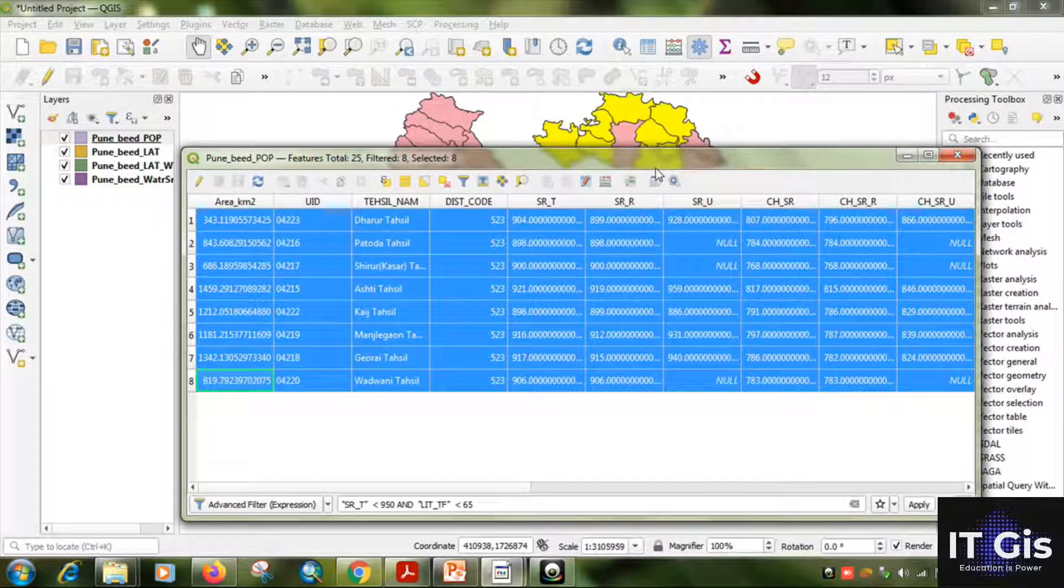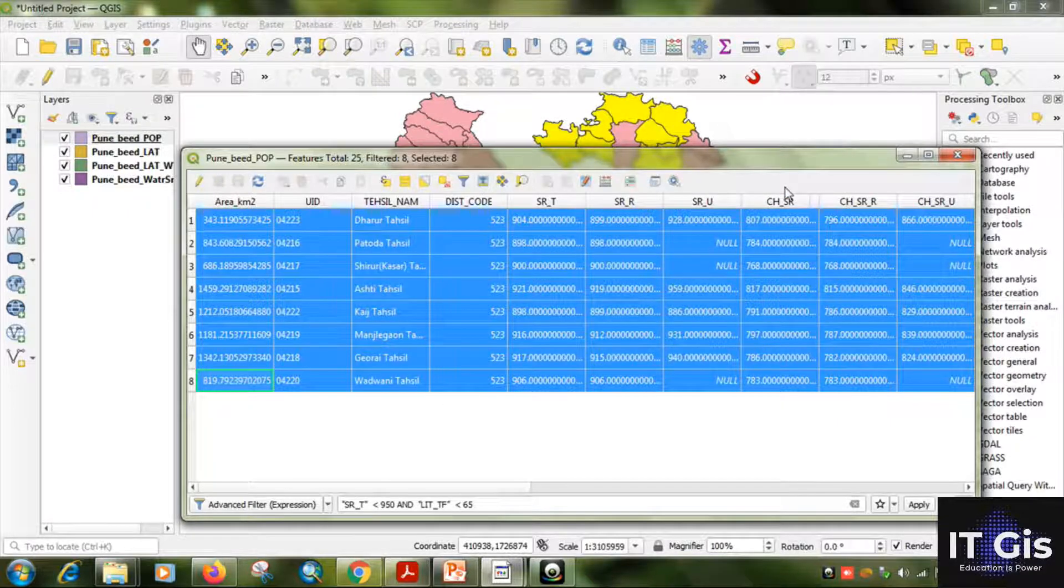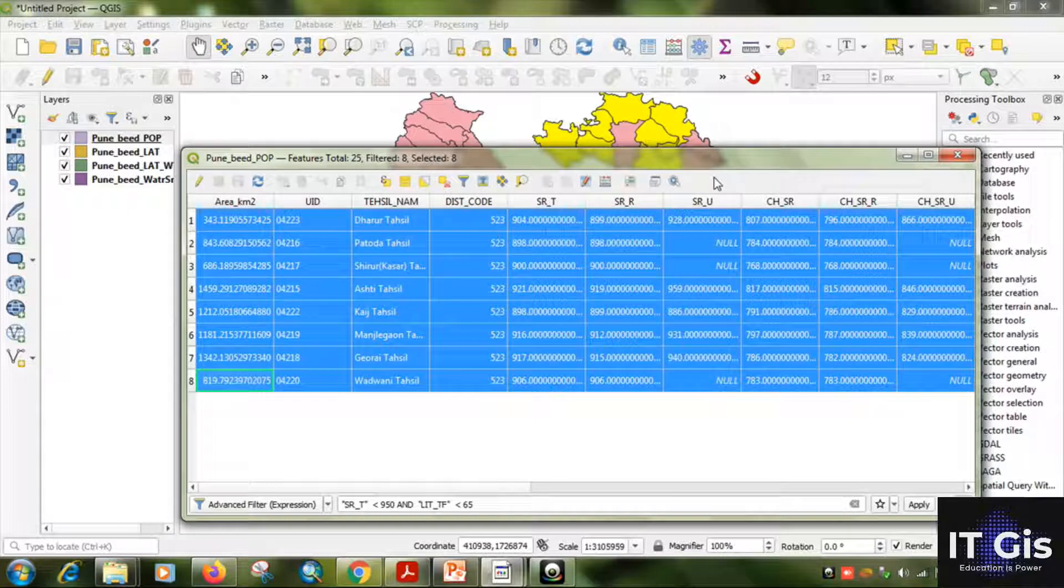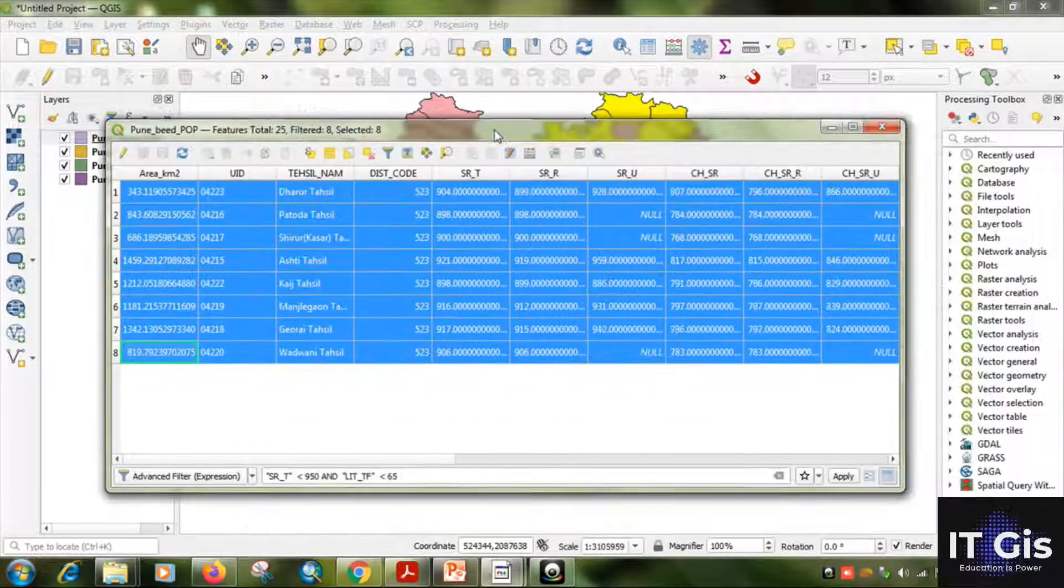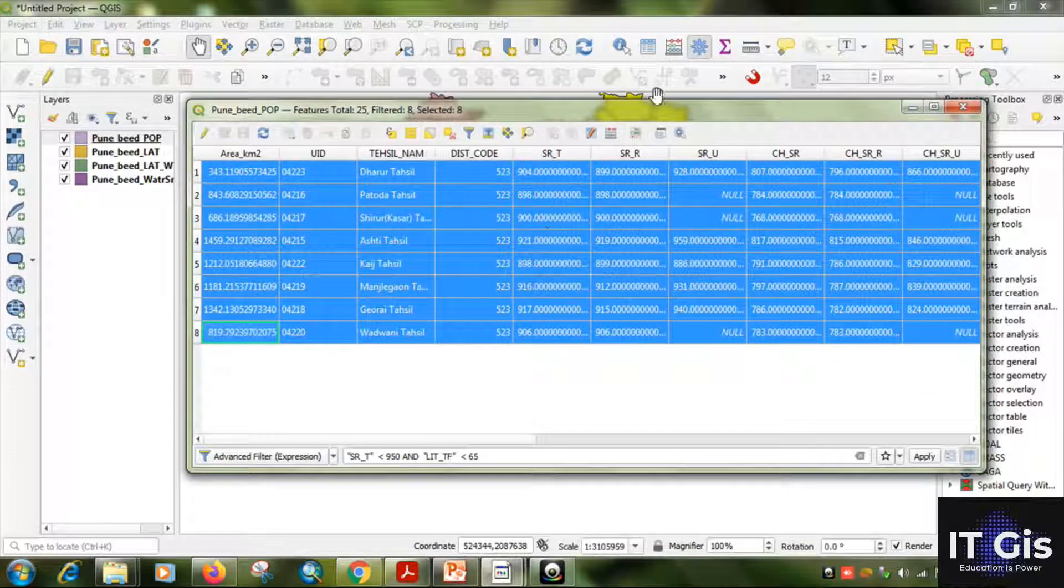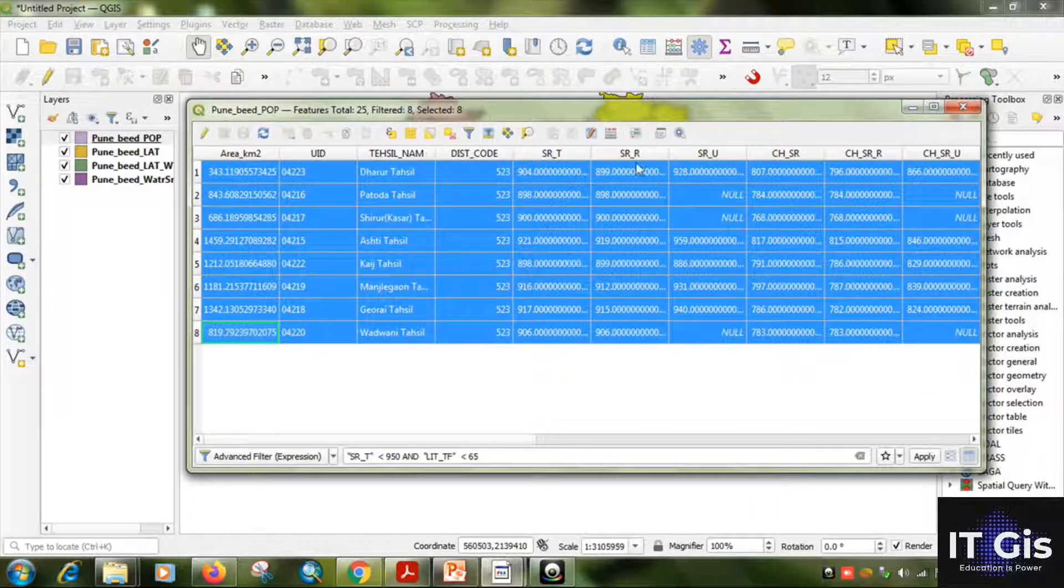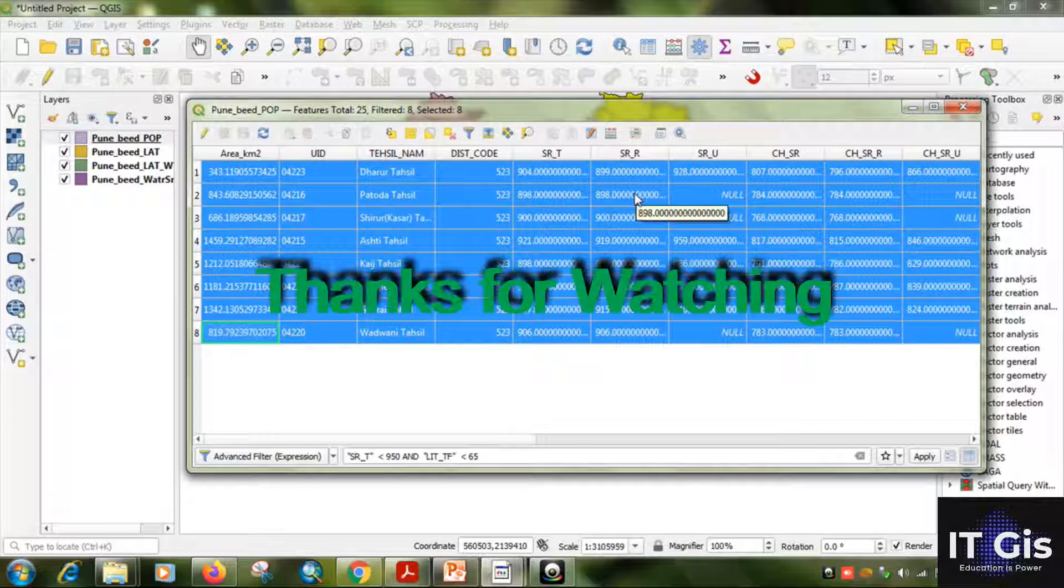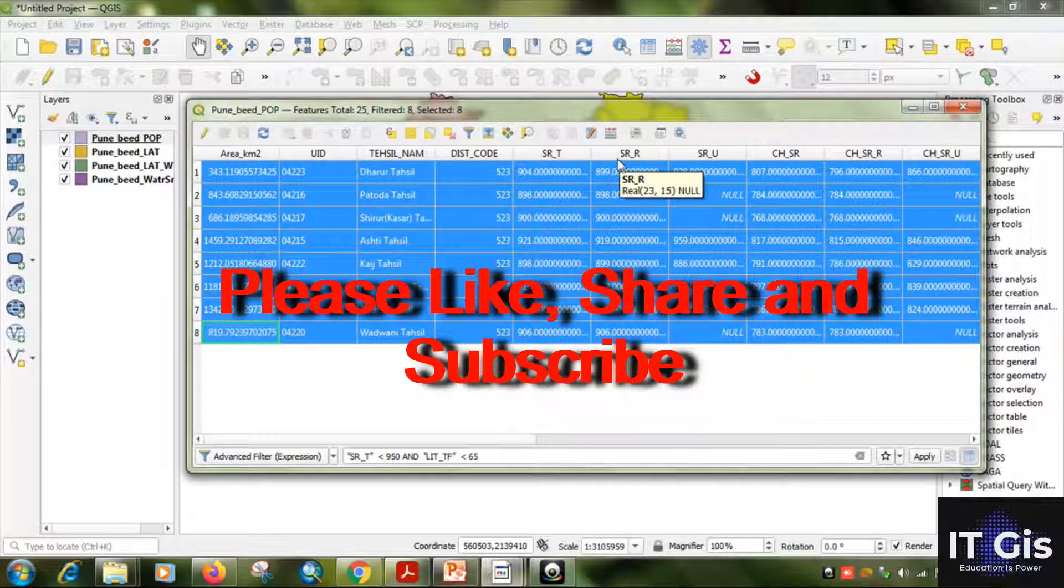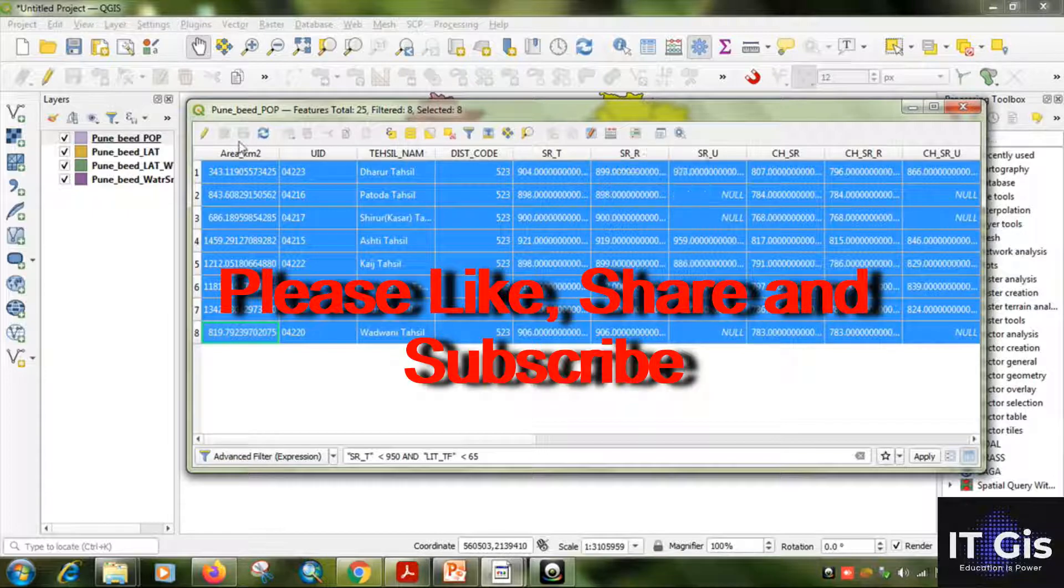So thank you for watching this video. Please subscribe to my channel for upcoming videos. Thank you.